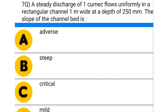Next question: a steady discharge of 1 cumec flows uniformly in a rectangular channel 1 m wide and a depth of 250 mm. The slope of the channel bed is — option A: adverse, option B: steep, option C: critical, option D: mild. The correct answer is option A: adverse.